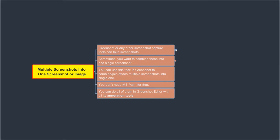Hello everyone, in this video we'll learn how you can combine multiple screenshots into one single screenshot or an image.